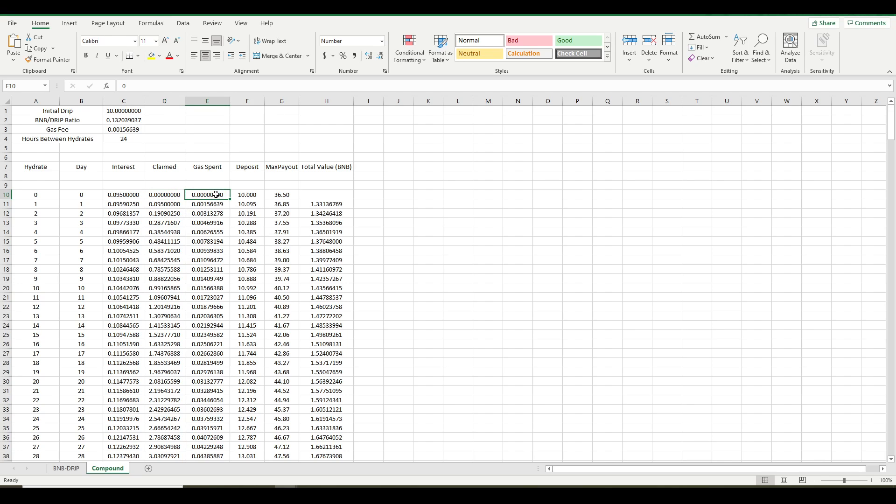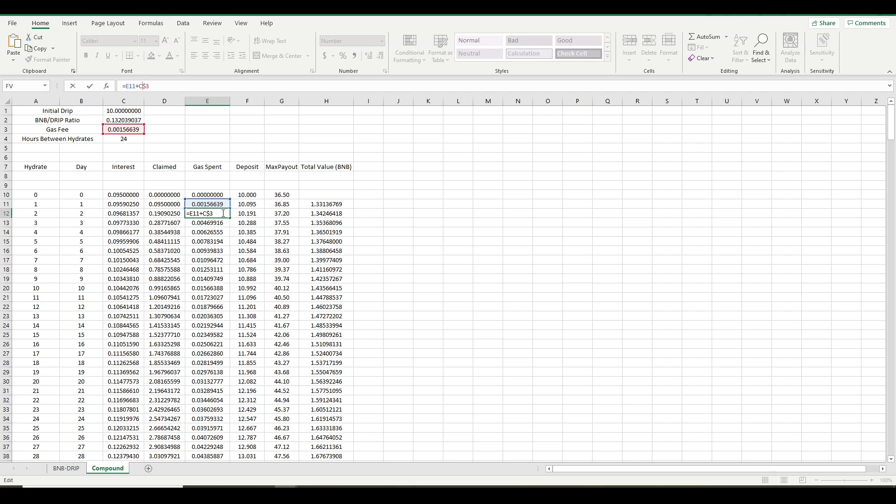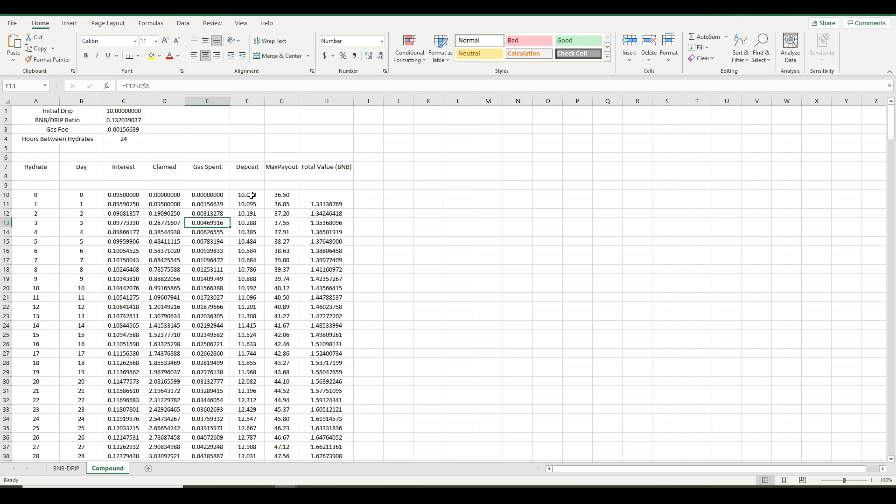The gas spent column is pretty self-explanatory. So each time you hydrate, it's just adding that gas fee to the previous amount. And so that just keeps growing and growing over time because it costs BNB every time you hydrate. That's obvious, right?